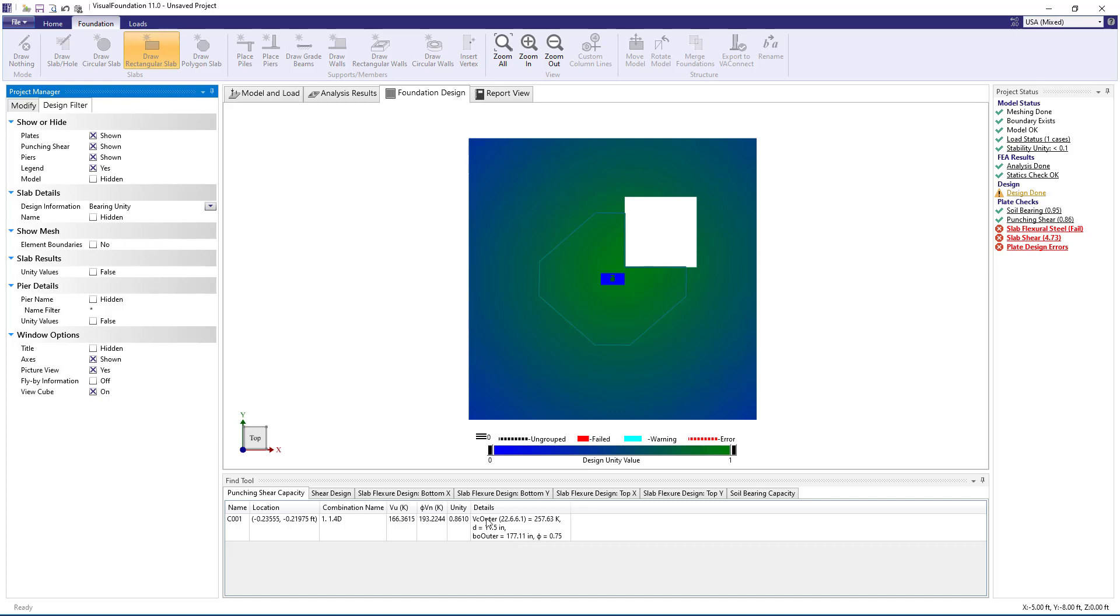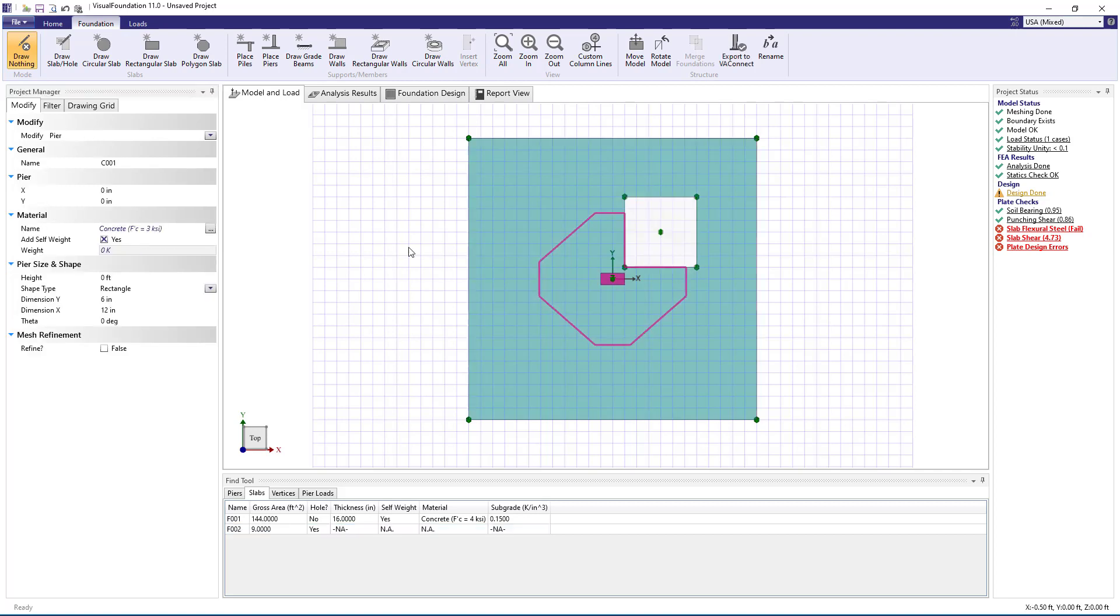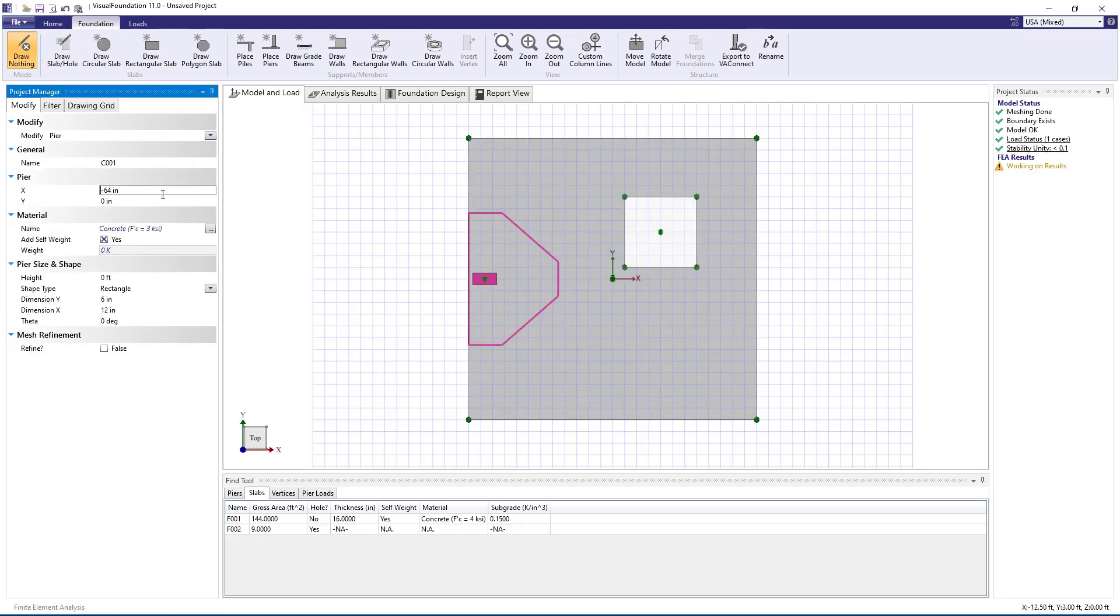In addition to handling holes, the program can accurately calculate punching shear capacity when the column pier is adjacent to the slab's edge or at the corner of the slab.